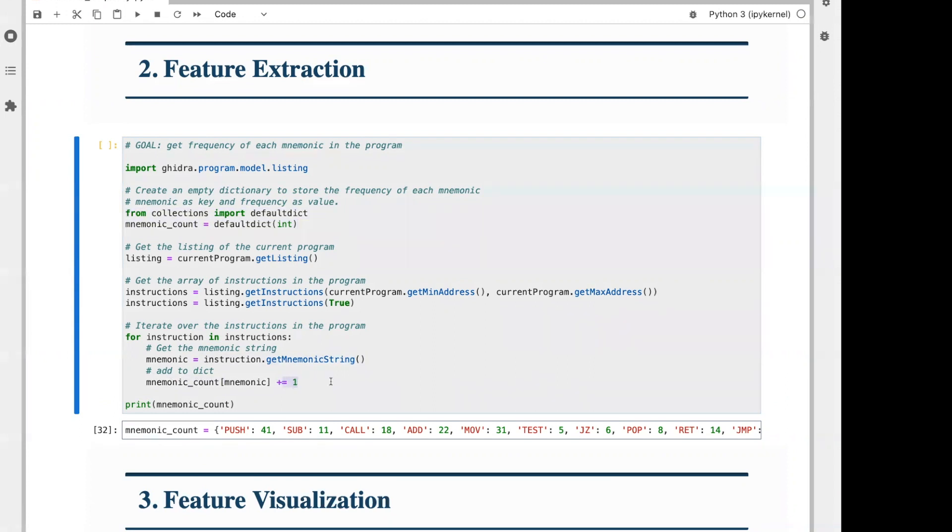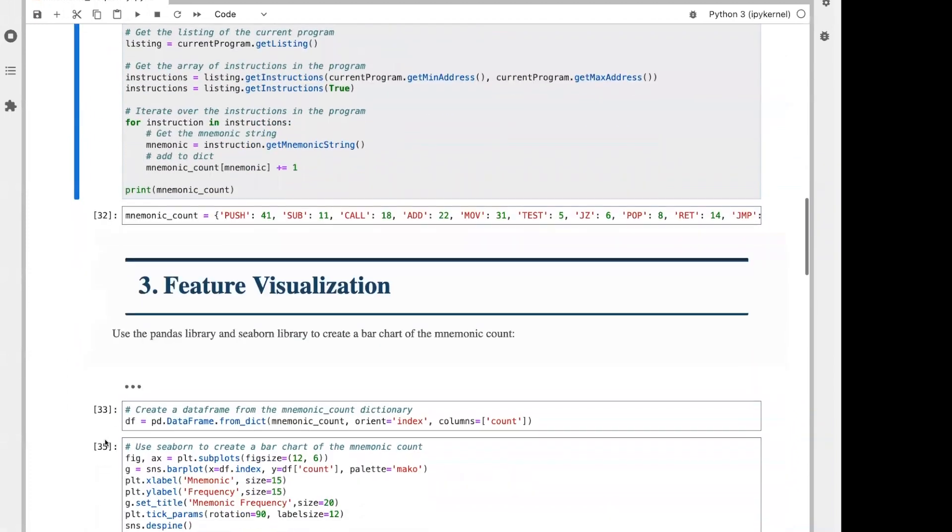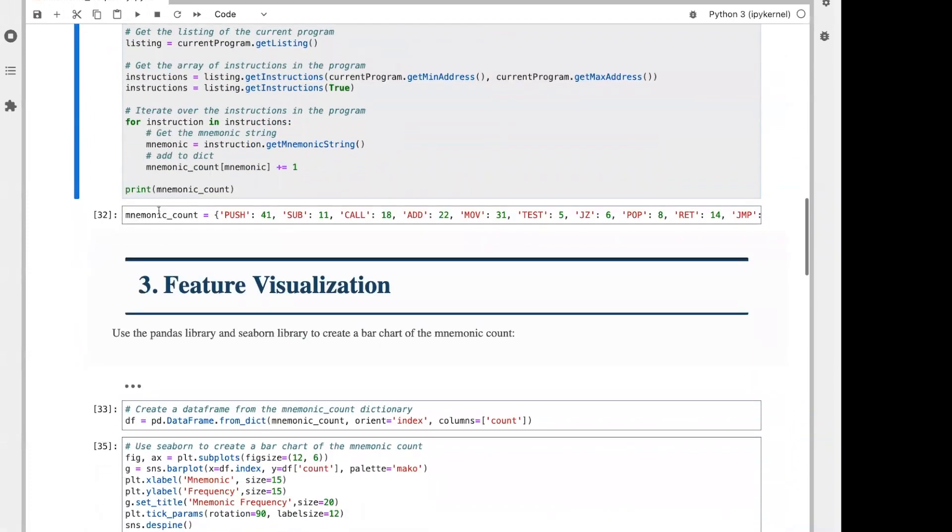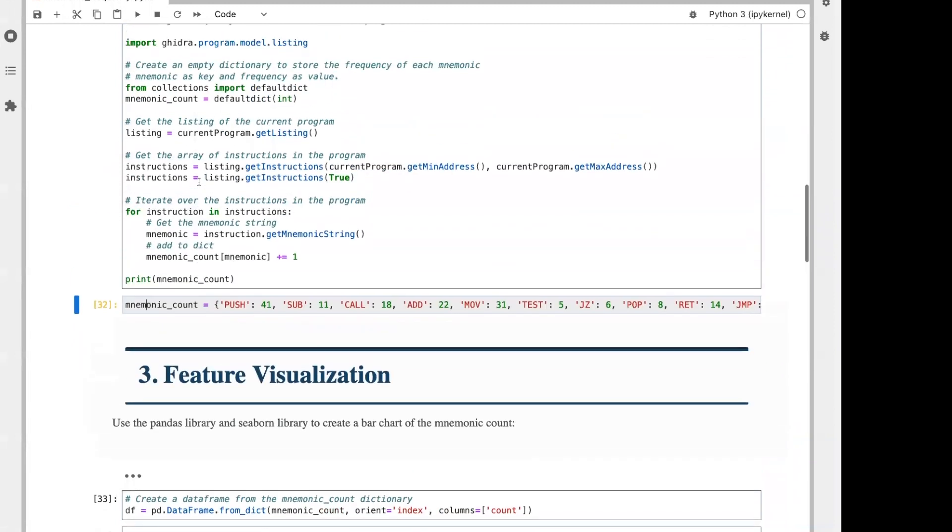Once I get the mnemonic string for an instruction, I'll add it to a dictionary. Of course, if it's already in the dictionary, I'll just increment the corresponding count. The result of this code will be a dictionary with the mnemonics as the keys and their frequencies as the values. For example, push has a frequency of 41, and sub has a frequency of 11.